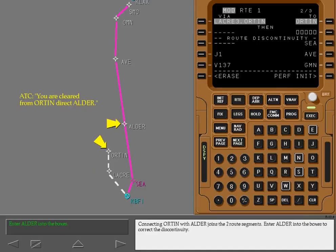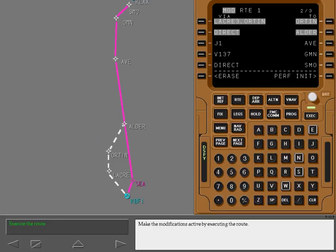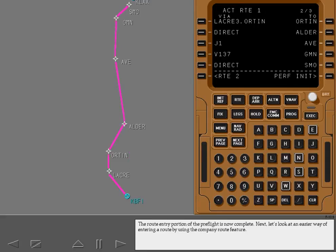Enter Alder into the boxes to correct the discontinuity. Make the modifications active by executing the route. The route entry portion of the preflight is now complete.